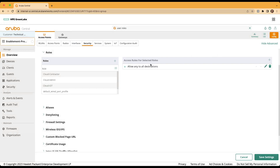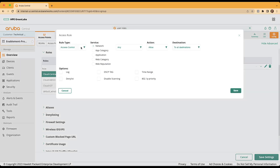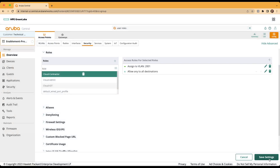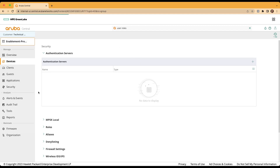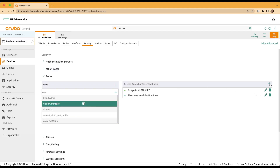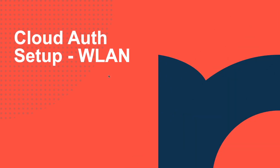Once that's created, to add additional access rules such as firewall policies for that role, simply click on the role name and the plus sign by access rules for selected roles. For today's demonstration, we'll be utilizing a rule type of VLAN assignment and a VLAN ID of 2001. Once we've entered the VLAN ID, click save and then click save settings again at the bottom of the screen. To add additional rules for this particular user role or any user role that's created, expand the roles menu again and select the role that you would like to edit, then utilize the plus, pencil, or trash can beside an existing rule to edit those rules.